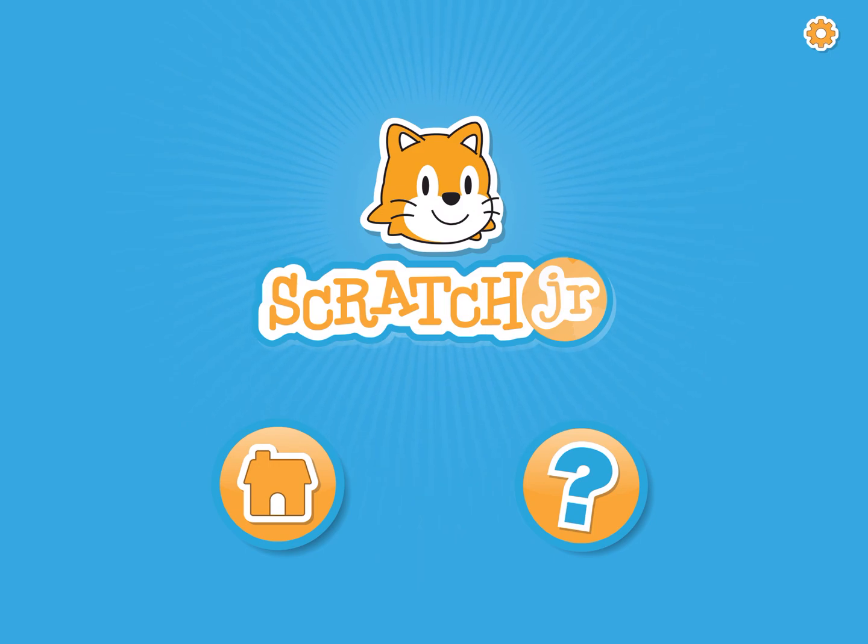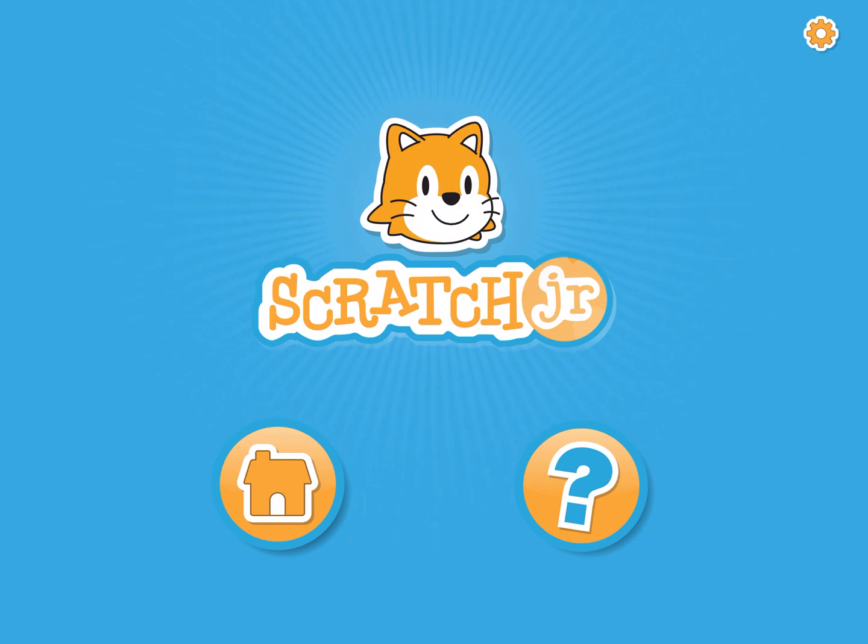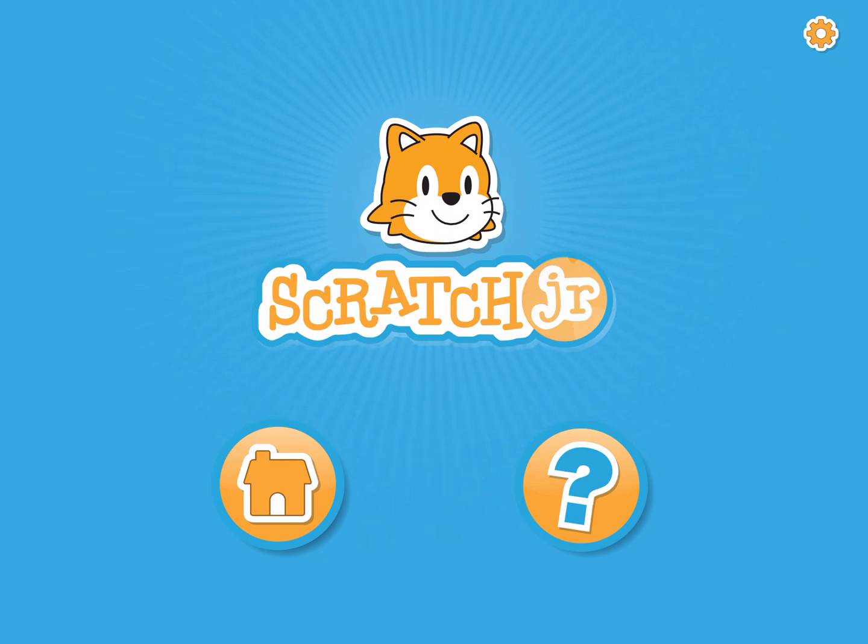Scratch Junior is only available in an app that can be downloaded to your Android or your Apple device so make sure that you download that with your parents permission and then you can give it a try. It is a free app and there are no ads or anything associated with it.